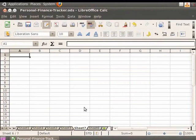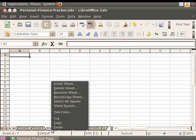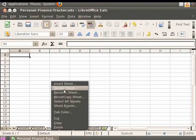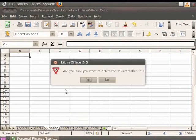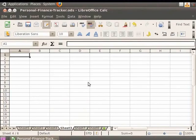After learning about how to insert sheets, we will now learn how to delete sheets in Calc. Sheets can be deleted individually or in groups. In order to delete single sheets, right-click on the tab of the sheet you want to delete, then click on the Delete Sheet option in the pop-up menu, and then click on Yes. You see that the sheet gets deleted.